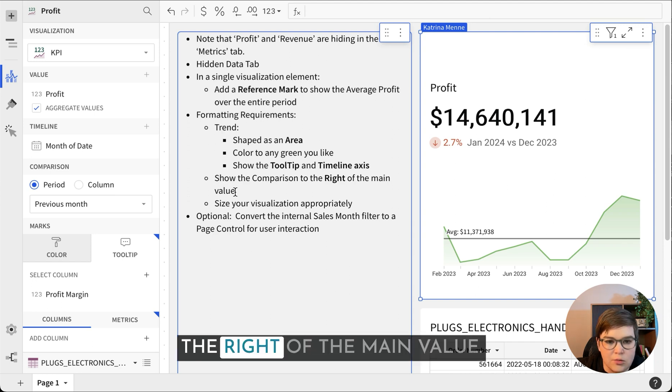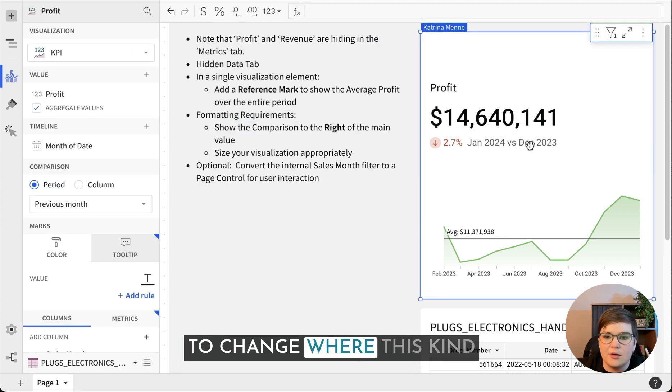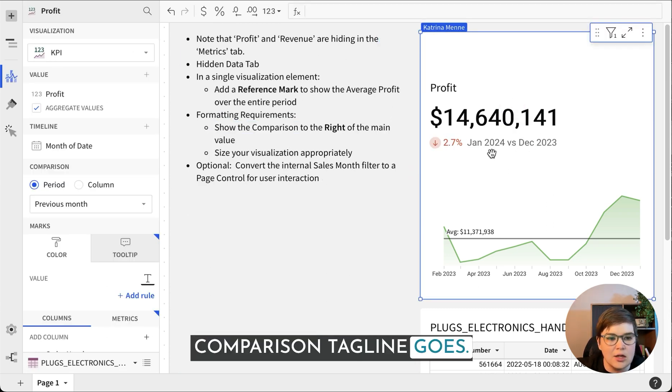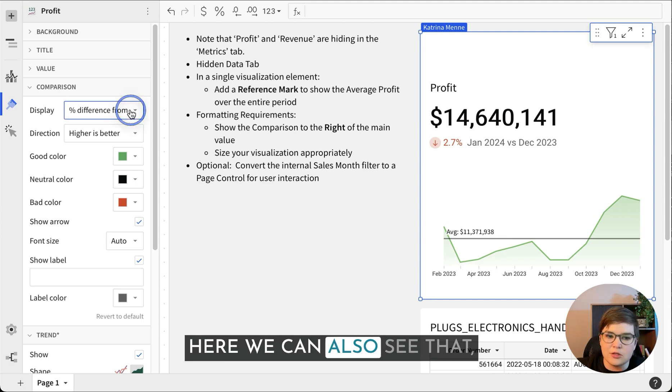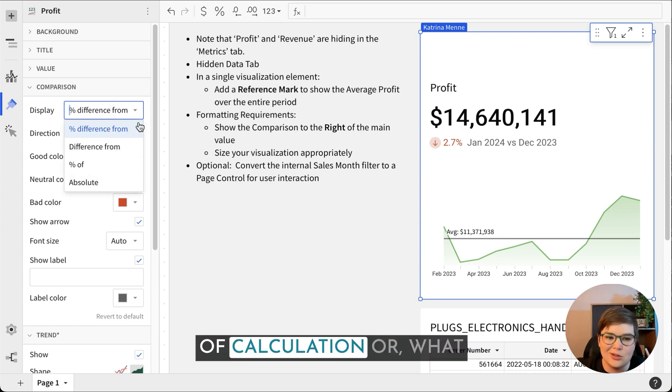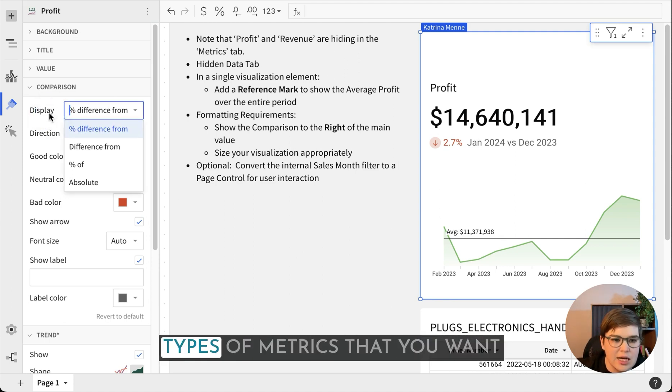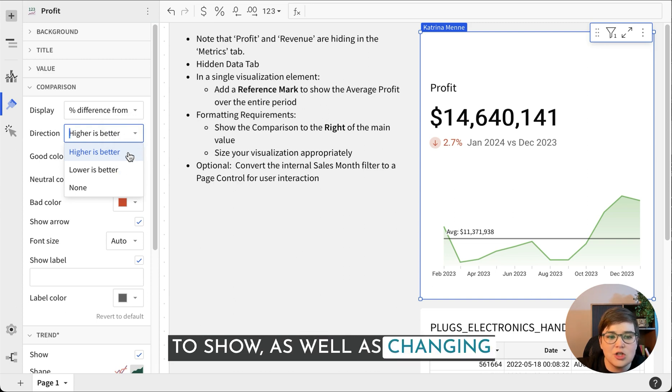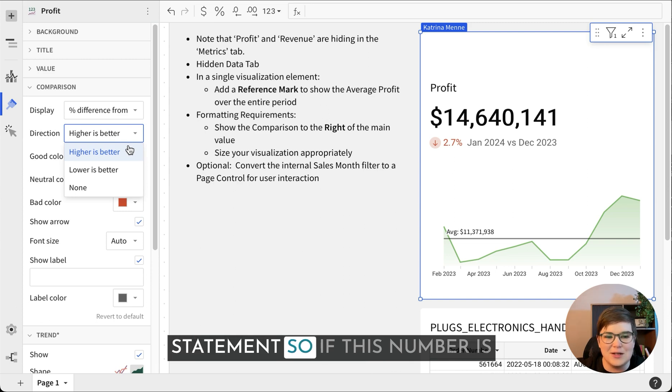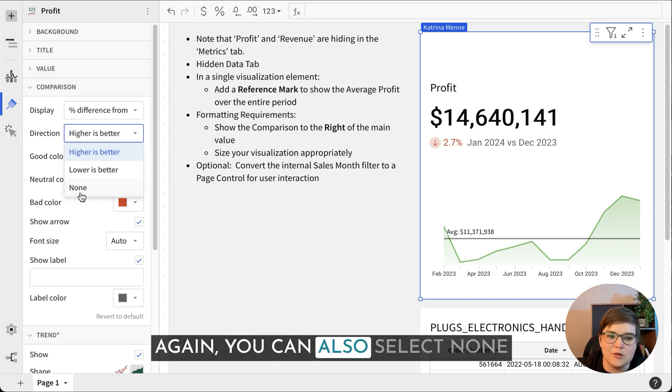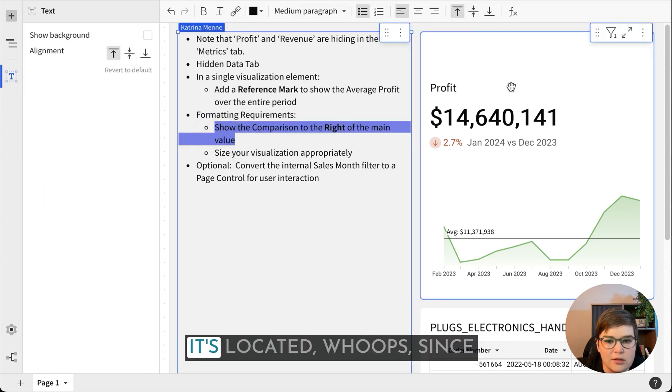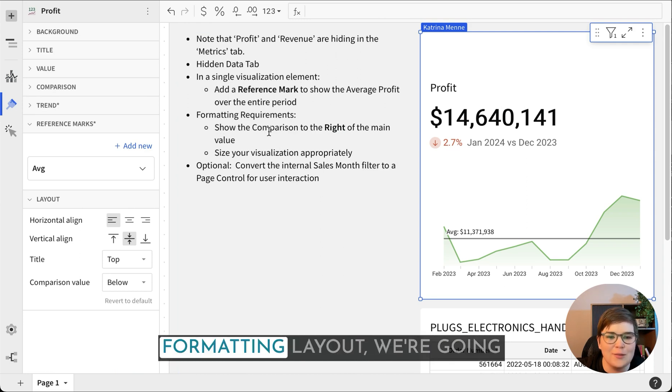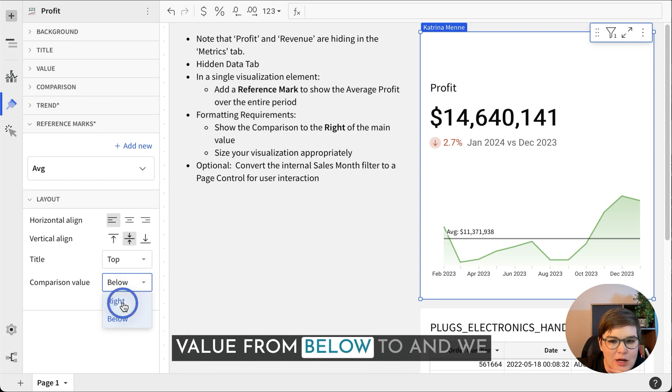Show the comparison to the right of the main value. This is just going to change where this comparison tagline goes. That's going to be in the format and we're going to choose comparison. Here we can also see that you can change the kind of calculation or what is used in this display. This can be really helpful if you have different types of metrics that you want to show, as well as changing the color, which is super nice that this is built in. I don't have to create an if statement. So we're going to change the comparison value from below to beside.